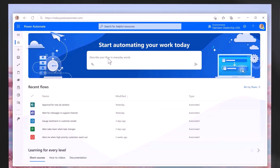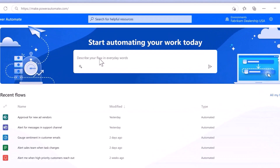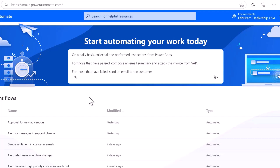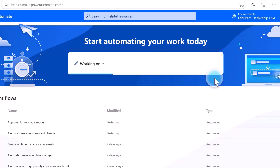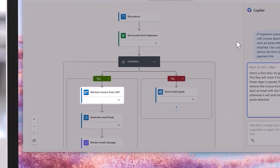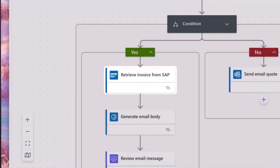How can you see what Generative AI looks like within the Power Platform? One example is how we can build an automation or process flow using Copilot. You do this through a series of conversational steps using natural language — your everyday English. In this case, we want a Power Automate Flow to collect, on a daily basis, all of the performed actions from Power Apps. For those that have passed, it needs to compose an email and attach the invoice to SAP; for those that failed, it needs to send an email back. Once we send this prompt into Copilot, it generates a Power Automate Flow and shows us the different triggers and actions to meet the requirements we put into our prompt.